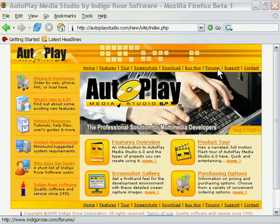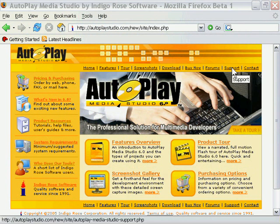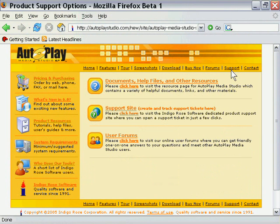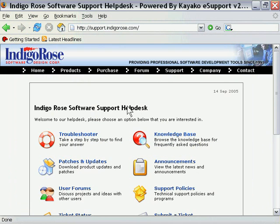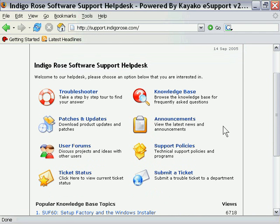Additionally, here you have links for the forums and support. For example, if you want product support, you come onto the support page and you have access here to the support site. We'll take a quick look at that. As you can see here, it's got a variety of options: you can submit a support ticket, check out the knowledge base, patches and updates, etc.